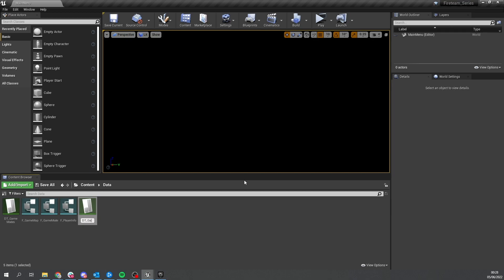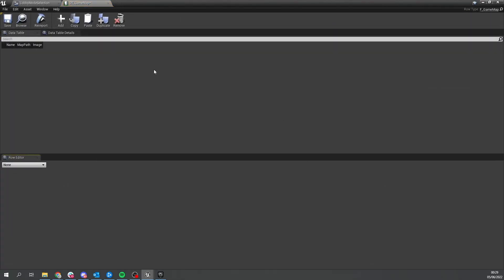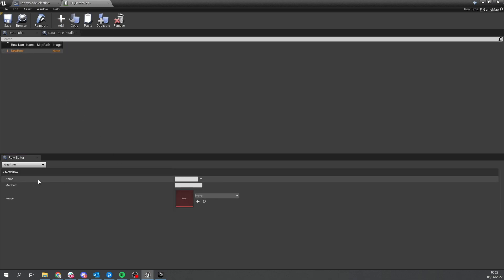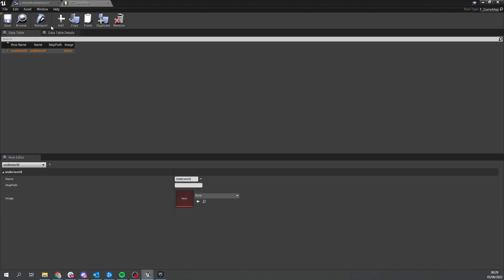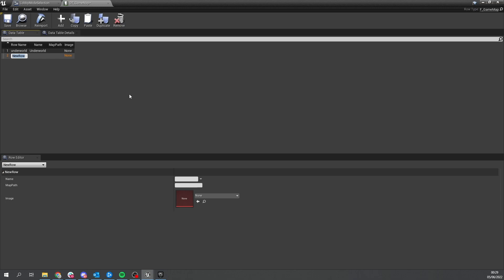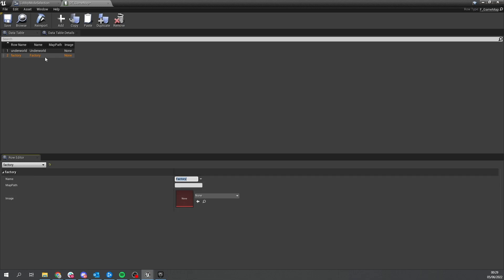Name it DT_GameMap and it opens up. I've imported two maps into my game. The first row name will be 'underworld' and the display name will also be Underworld. The map path we'll come to later, as will the image. Then we'll make another row and the code name for our second map is going to be 'factory'. These are internal code names only - the actual display name will be here. If you want to change the name of the level later, change the display name here rather than the row name.